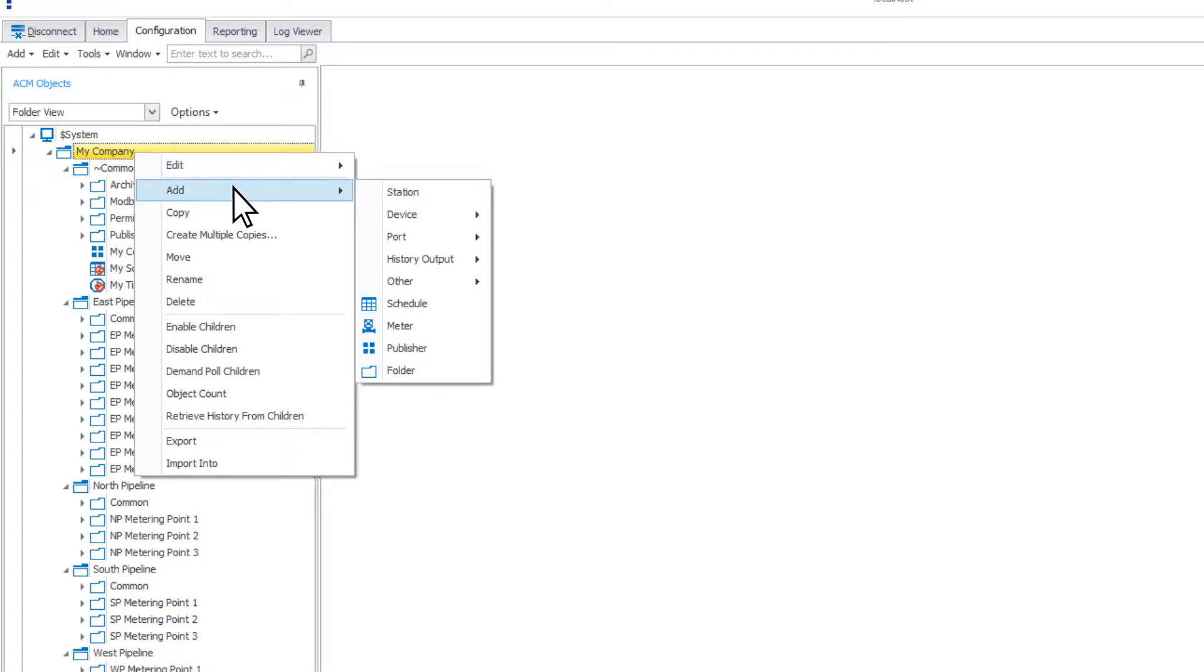The next option is add. Here you can add folders, devices, ports, or other objects to your configuration.